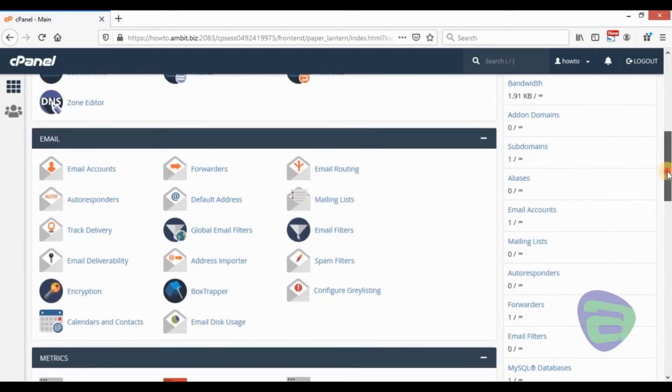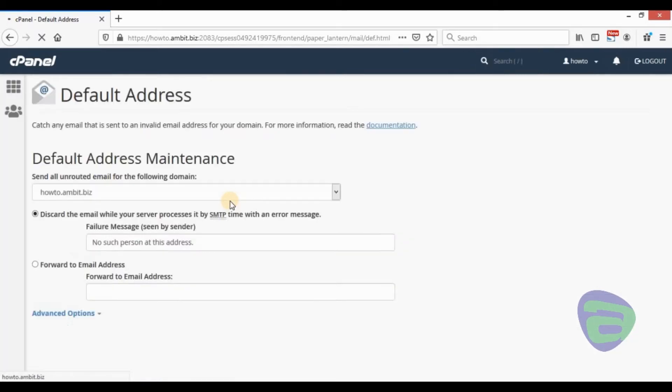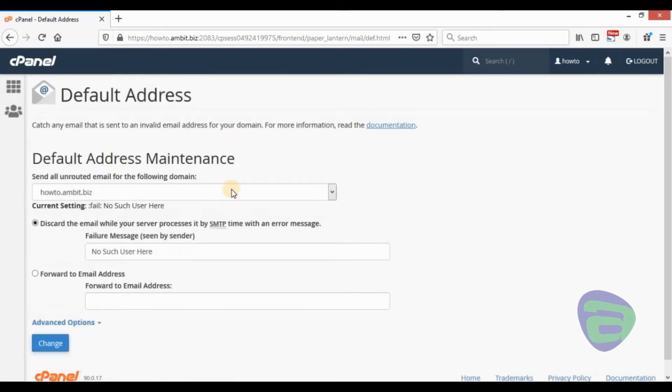Scroll down the page and click on the default address icon. You will find it under the email menu.